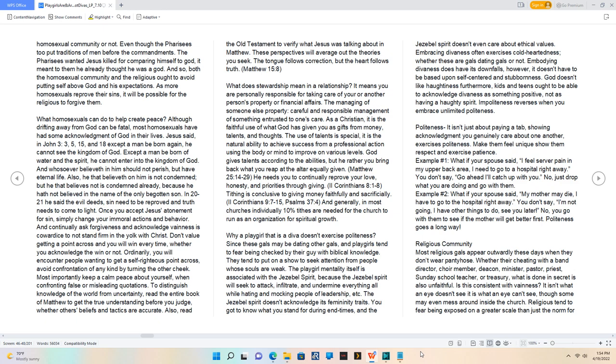What does stewardship mean in a relationship? It means you are personally responsible for taking care of your or another person's property or financial affairs. The managing of someone else's property - careful and responsible management of something entrusted to one's care.